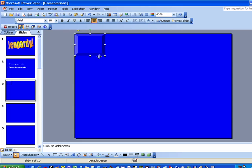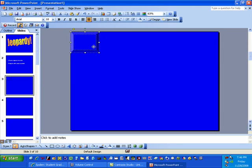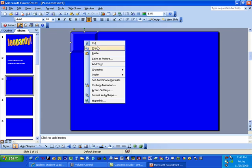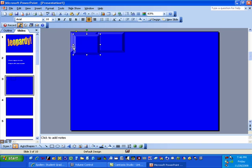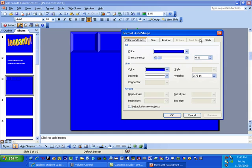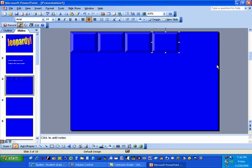Bring it up to the corner — you want about five of these in a row, so make it small enough to fit five of them. It's easier to hit Control+C to copy and then Control+V to paste and move them around. You can use your arrow keys to move them around as well — it helps make the control a little bit better.